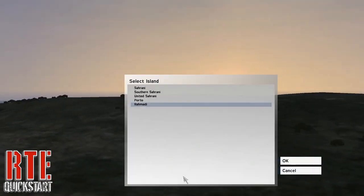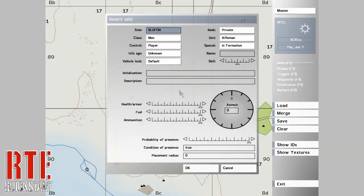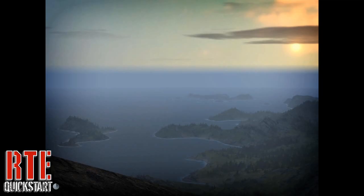To start the Realtime Editor, open a map in the editor, place down a player, and preview the map.